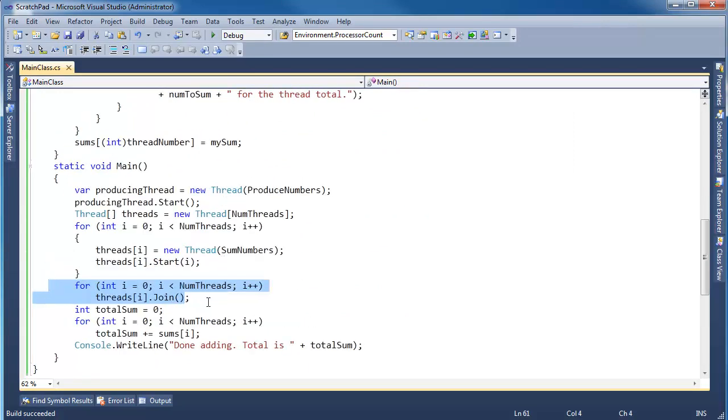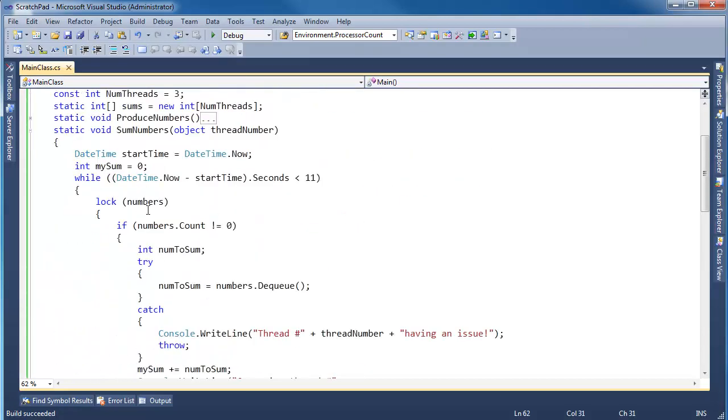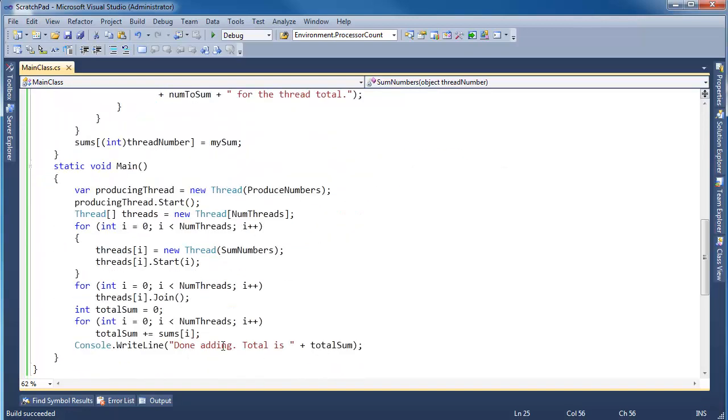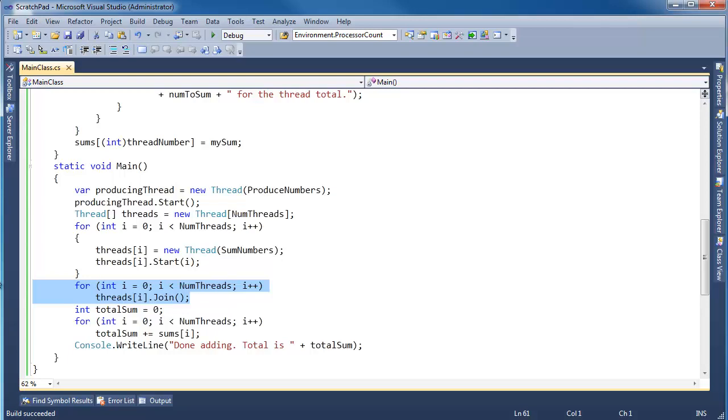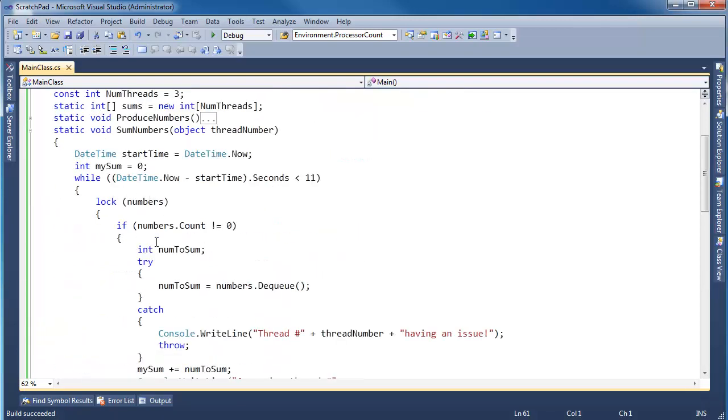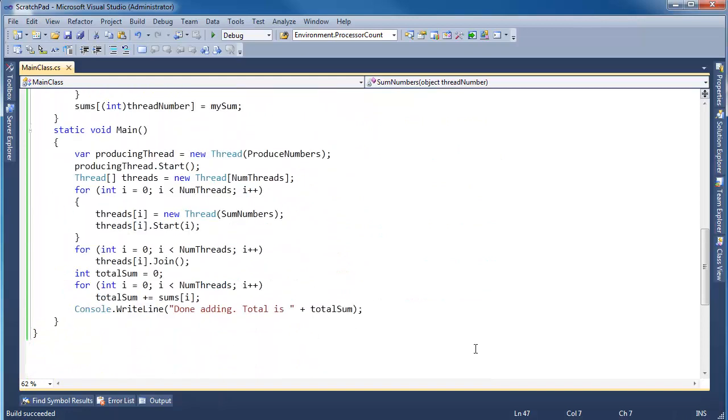So we say, hey, let's join, join, join, but each thread, each of these worker threads, they're not going to quit checking until 11 seconds is up. So this join loop here is just going to wait, at the minimum, 11 seconds, because every consuming thread, worker thread, will wait 11 seconds before they die, and then the join will return.